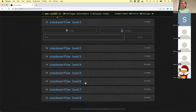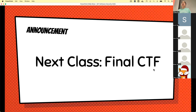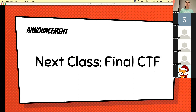Any questions? Great. Announcement number two: the next class we are going to talk about the setup of the final CTF. I highly encourage you to attend, since this is going to be something very relevant to your final and very relevant to your score.